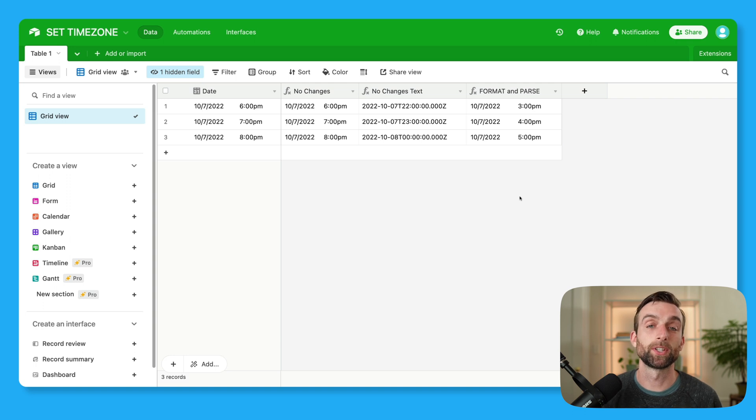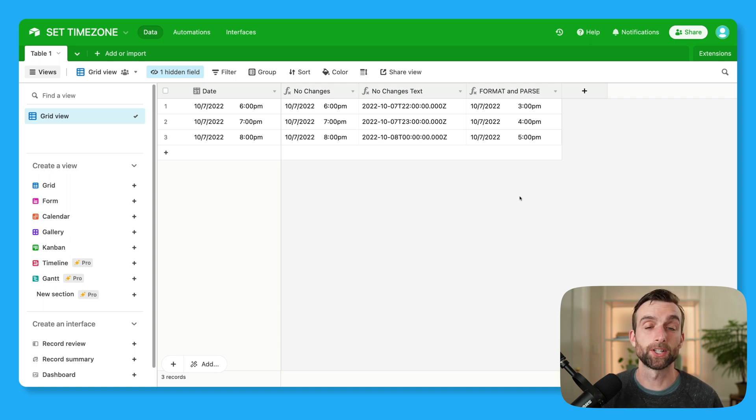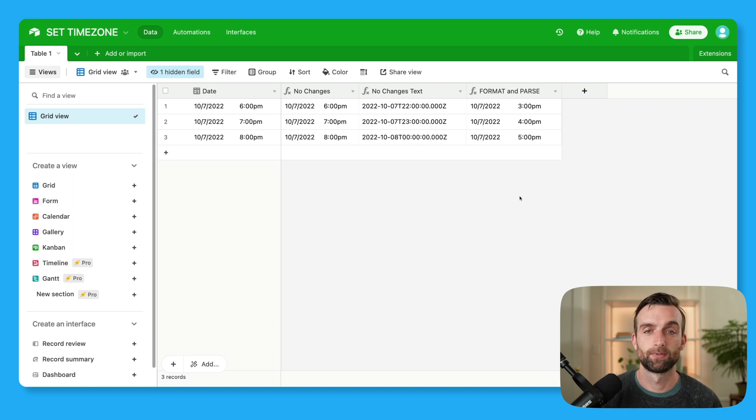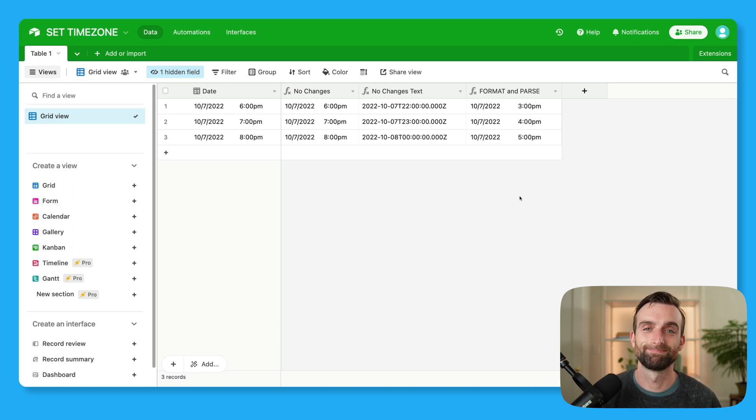If you want to keep developing your knowledge about Airtable date functions, I recommend checking out this video on the datetime format function. Thanks so much for watching, and I will see you next time.